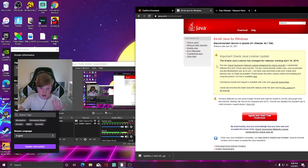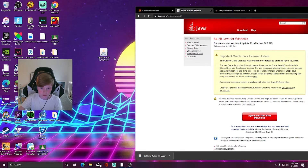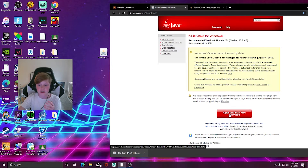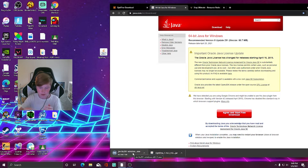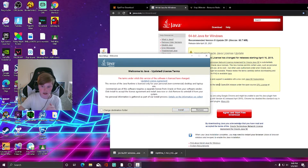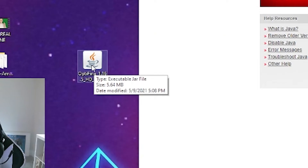Once downloaded, drag the OptiFine file onto your desktop so you have it right there. Then go to the 64-bit Java for Windows download website linked in the description. Hit 'Agree and Start Free Download.' Click on it to open it, click 'Yes' if it asks for permissions, then hit 'Install.' After it's done installing, hit 'Done.' Your OptiFine file will turn into a coffee mug icon after Java is installed.